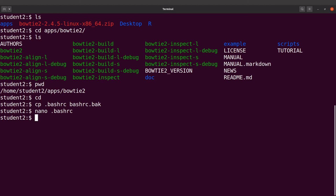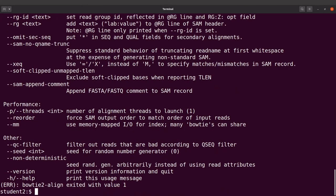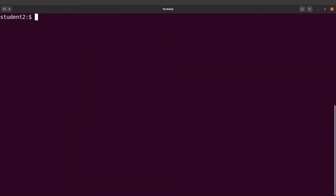For the changes to take effect we need to open a new terminal. Let's open a new terminal now. In the new terminal we can simply type bowtie2 and execute it — and it works. That means our setup has been a success; we can always call Bowtie2 by just specifying the name.